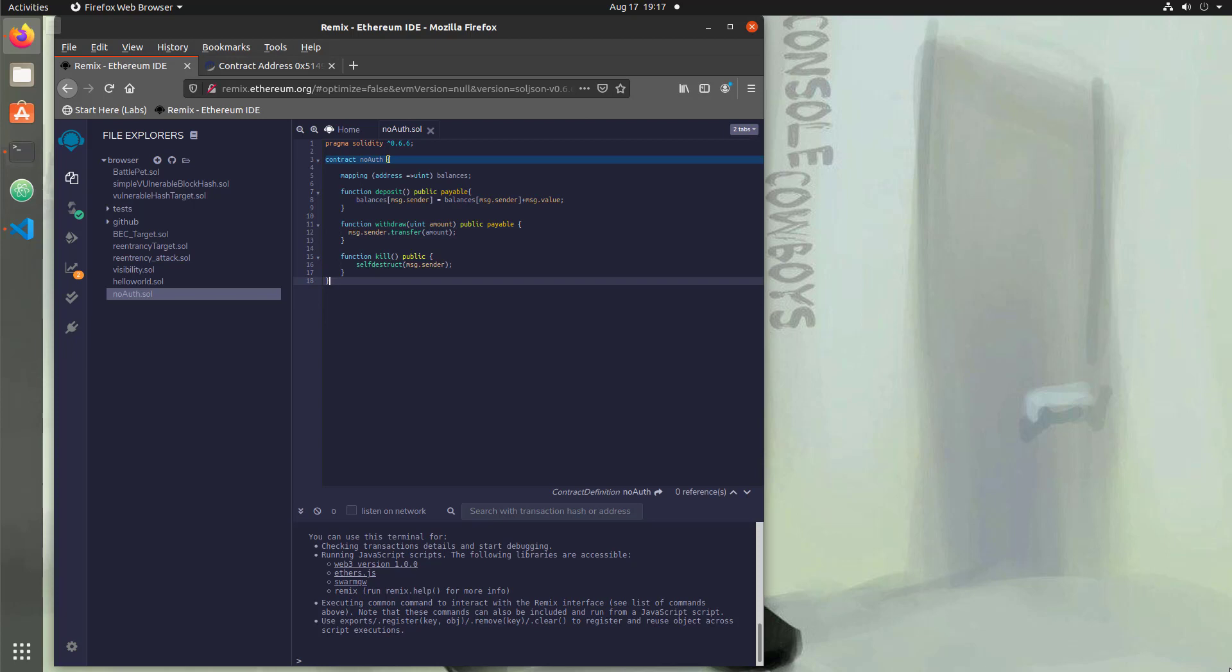In this video, we're going to take a look at different access control functionality so that you're familiar with it and when you're reviewing smart contract code, you actually understand what's going on.